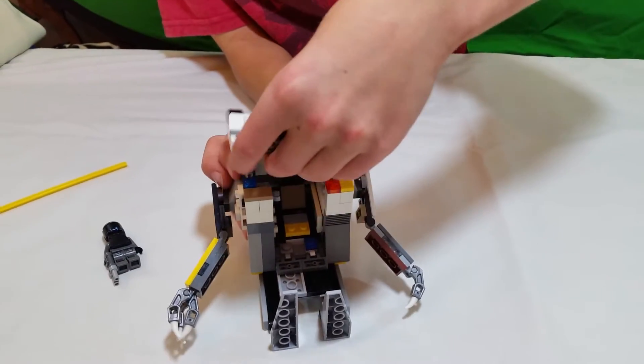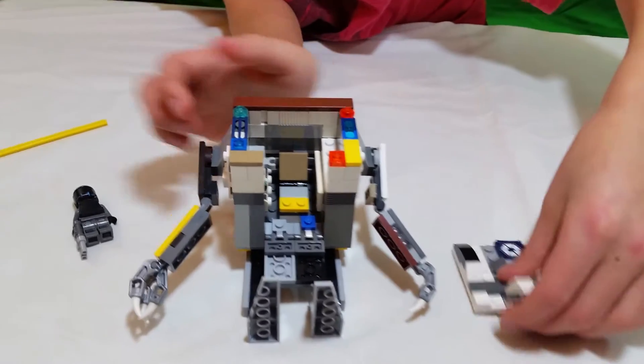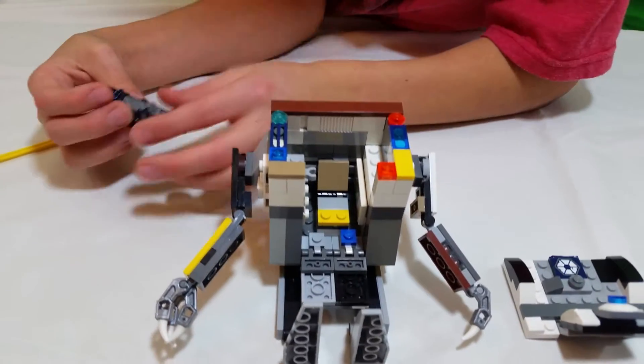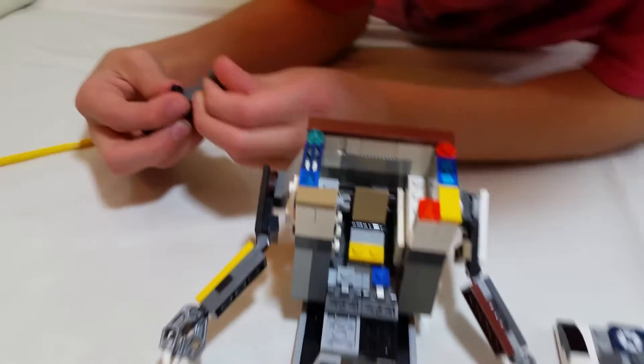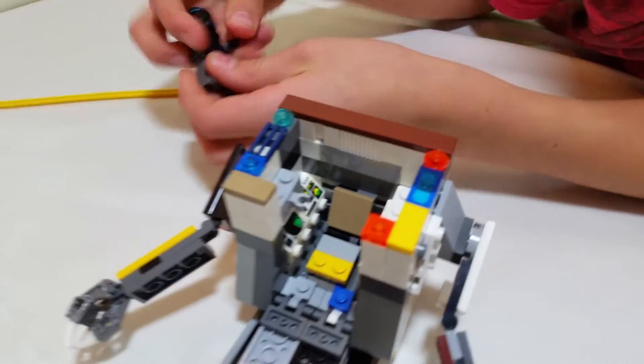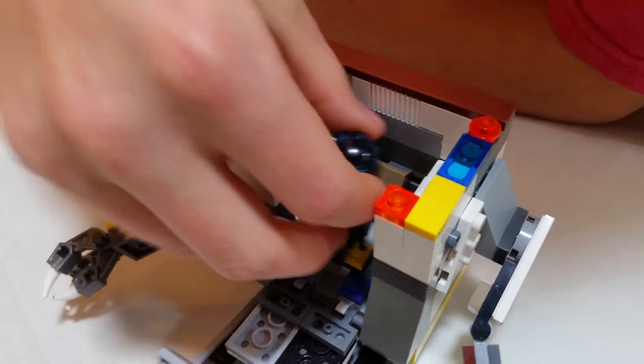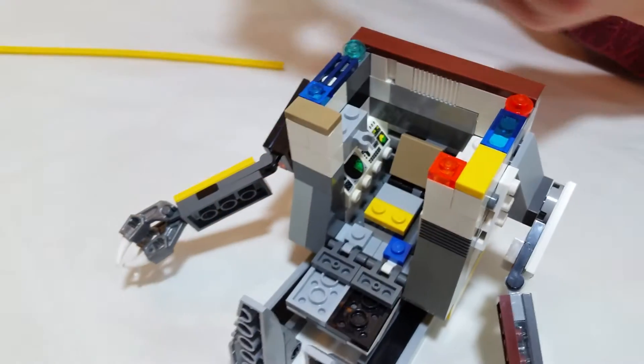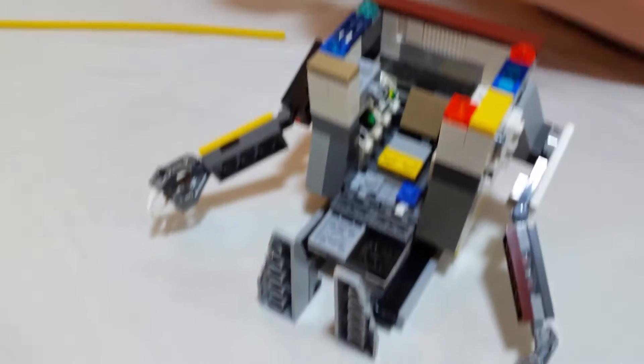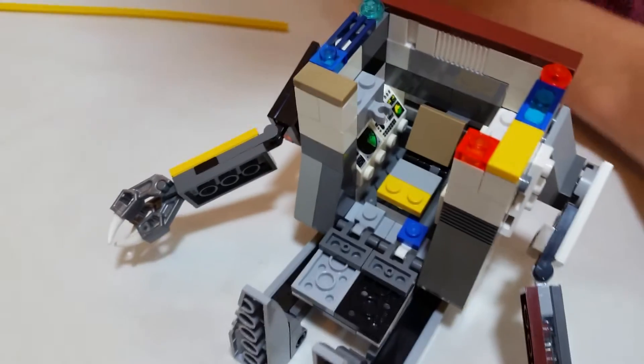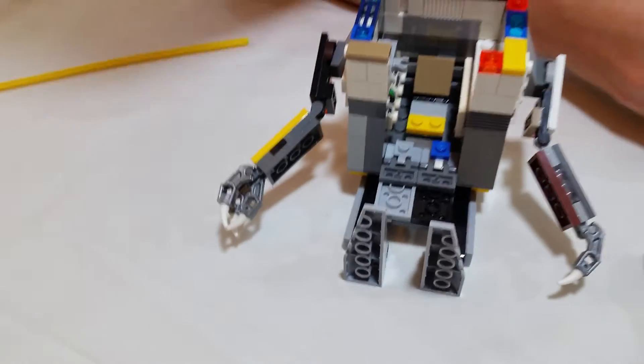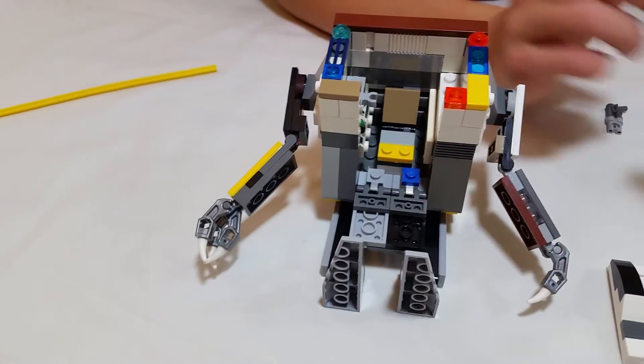You can remove the top of the mech so that you can put the pilot in. Plus I added the yellow brick to make the chair look like it got busted up.